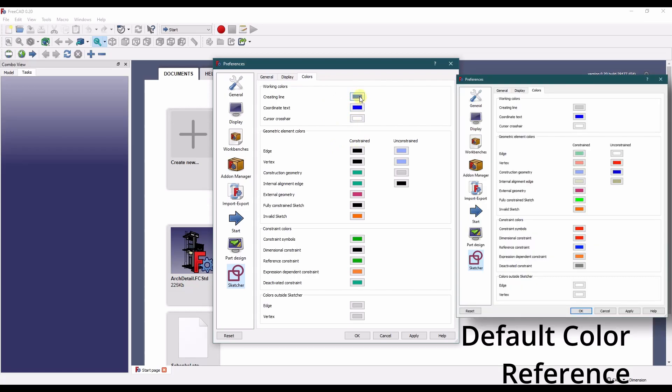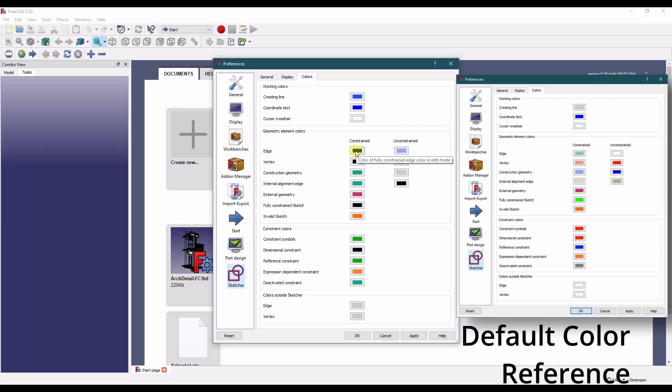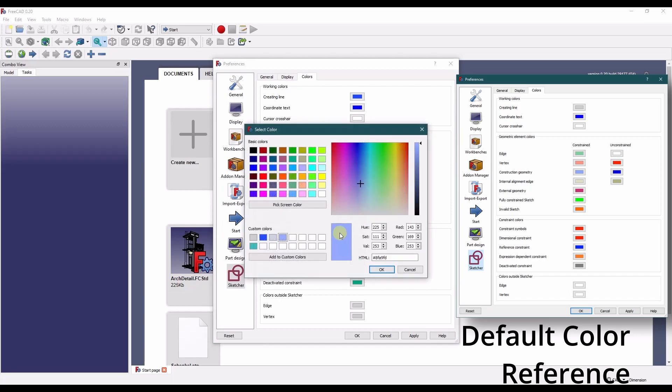So I changed the create line color to blue to match what SolidWorks uses. This is by default a light gray. I changed the edge constraint for both constrained and unconstrained. This by default is a green and this is a white. So this is just black. And this is a custom color I made. And these are the RGB code for that.